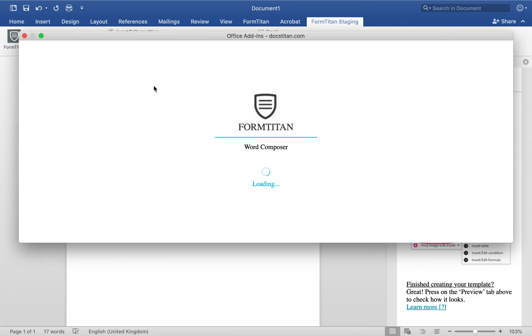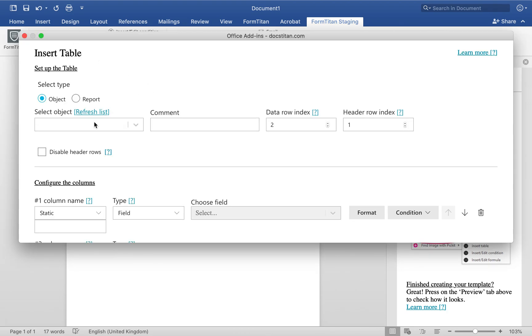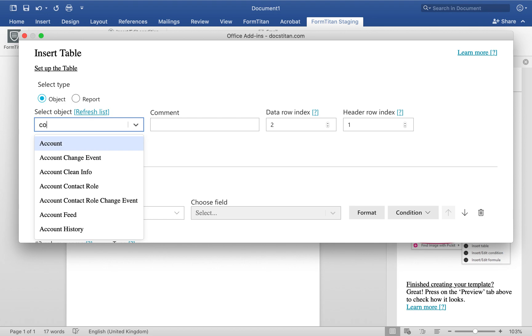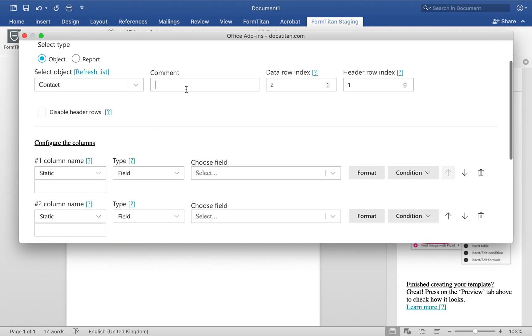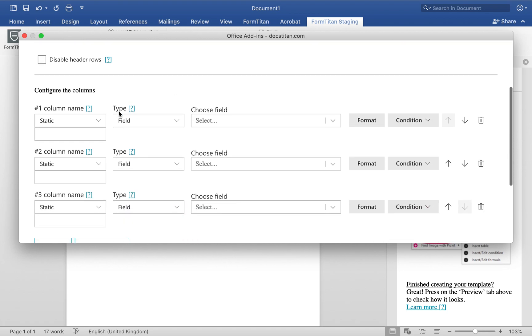And then finally, I'm going to bring all the contacts from that account. So what we'll do is we'll go back here, we'll bring back contact. We'll say all contacts with me. We'll do first name, last name, and then email.